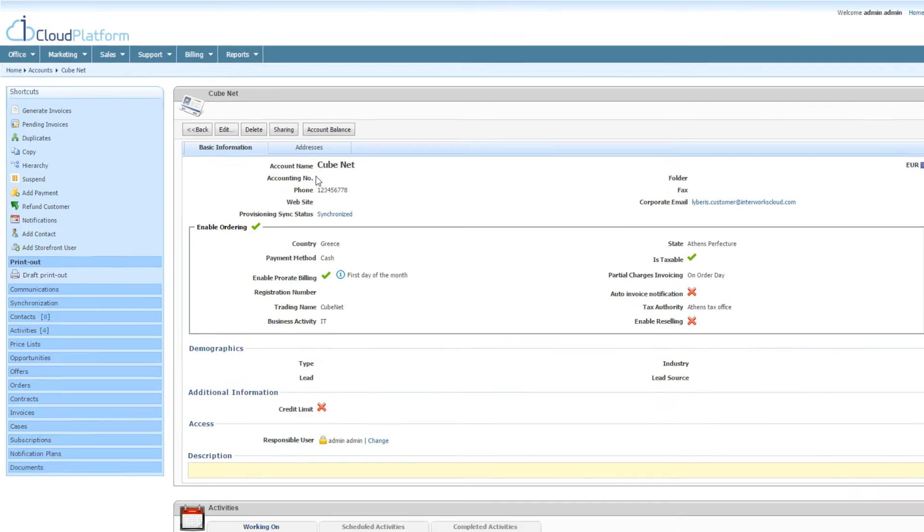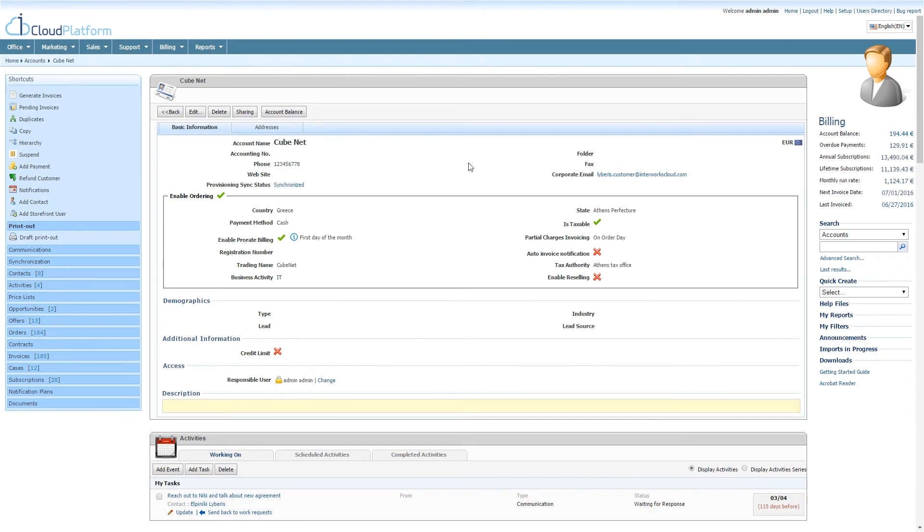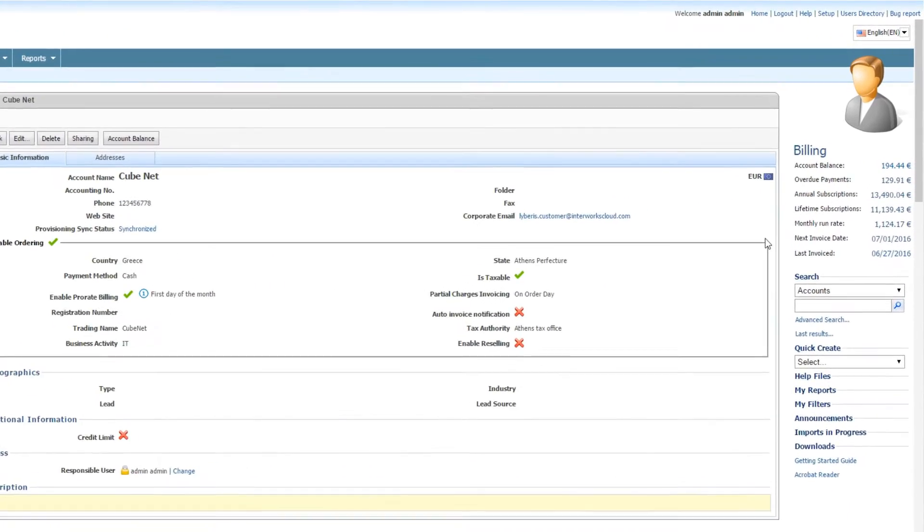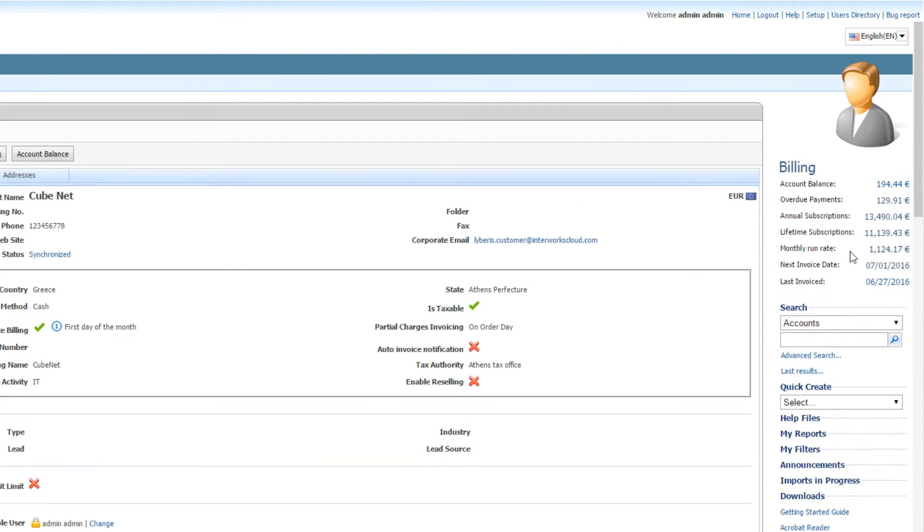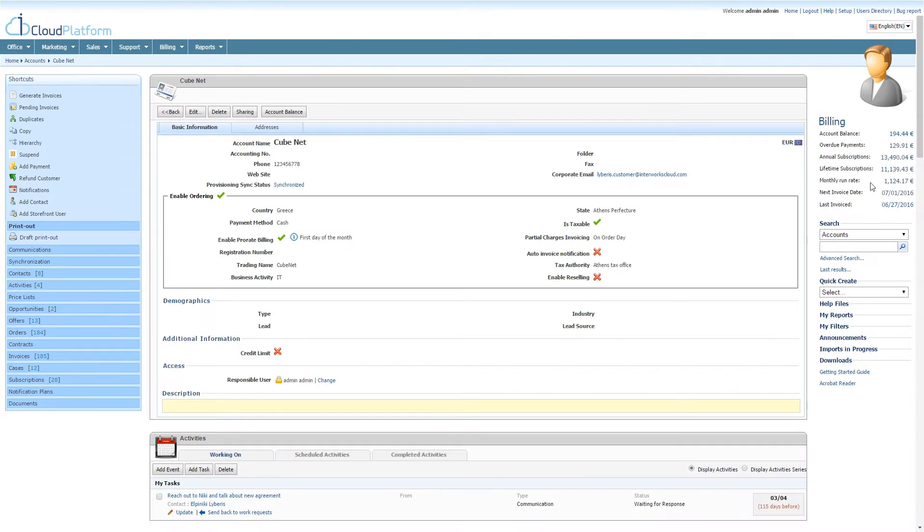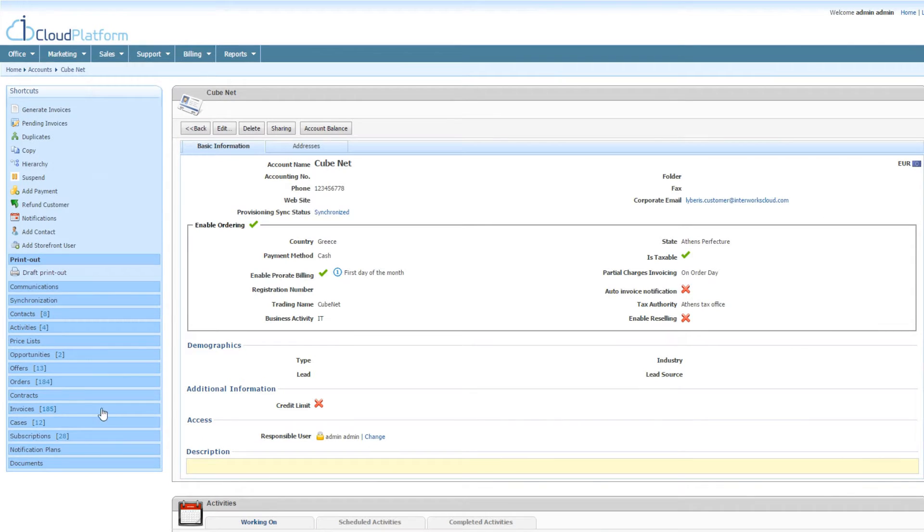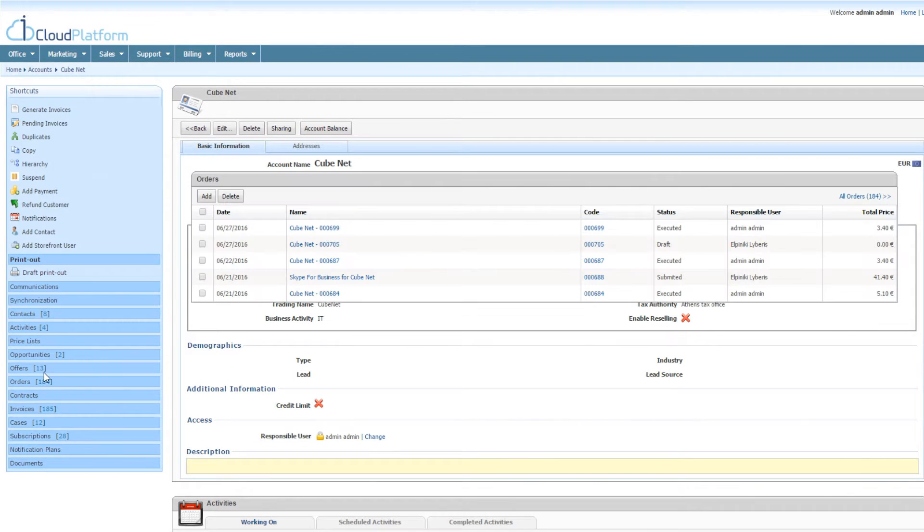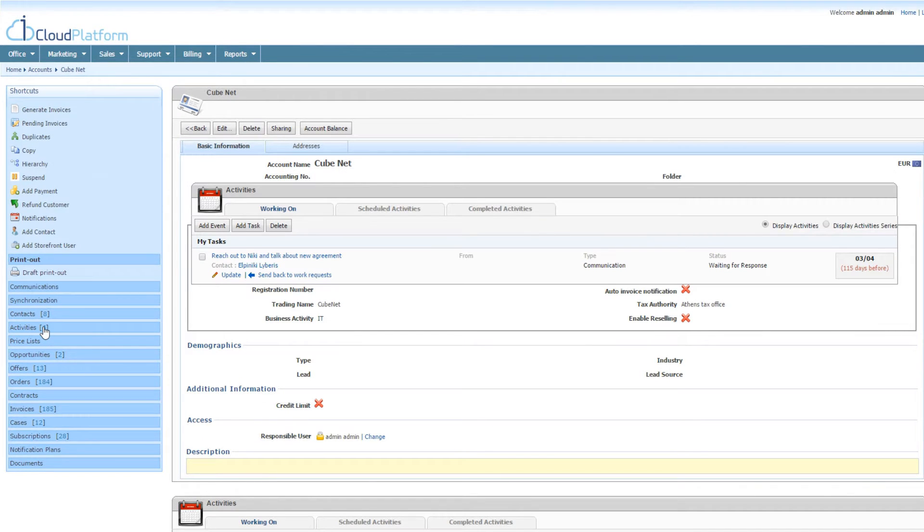Through account management, you can have an overview of your customers' key financial metrics, sales history, and a track record of all interactions between you and your customers.